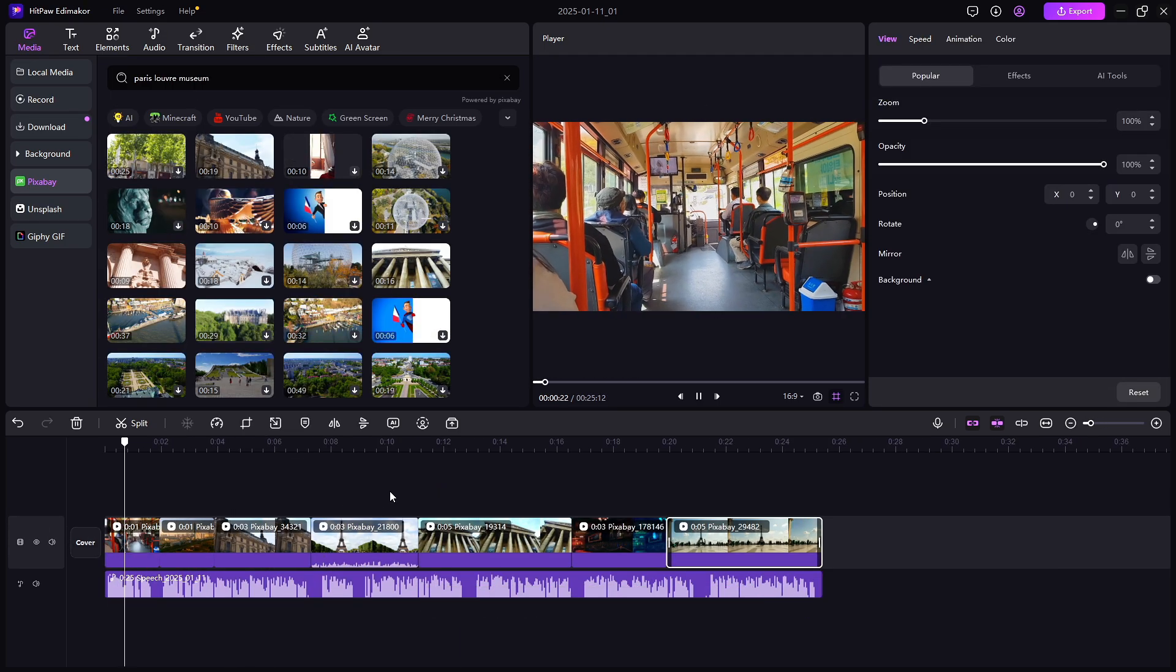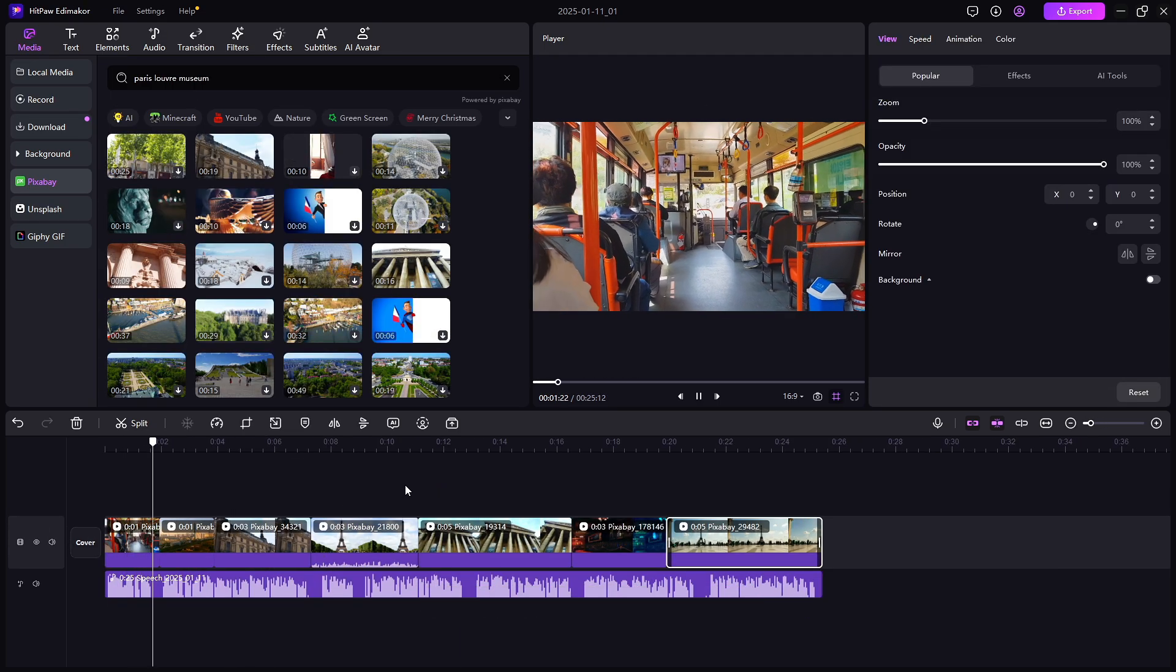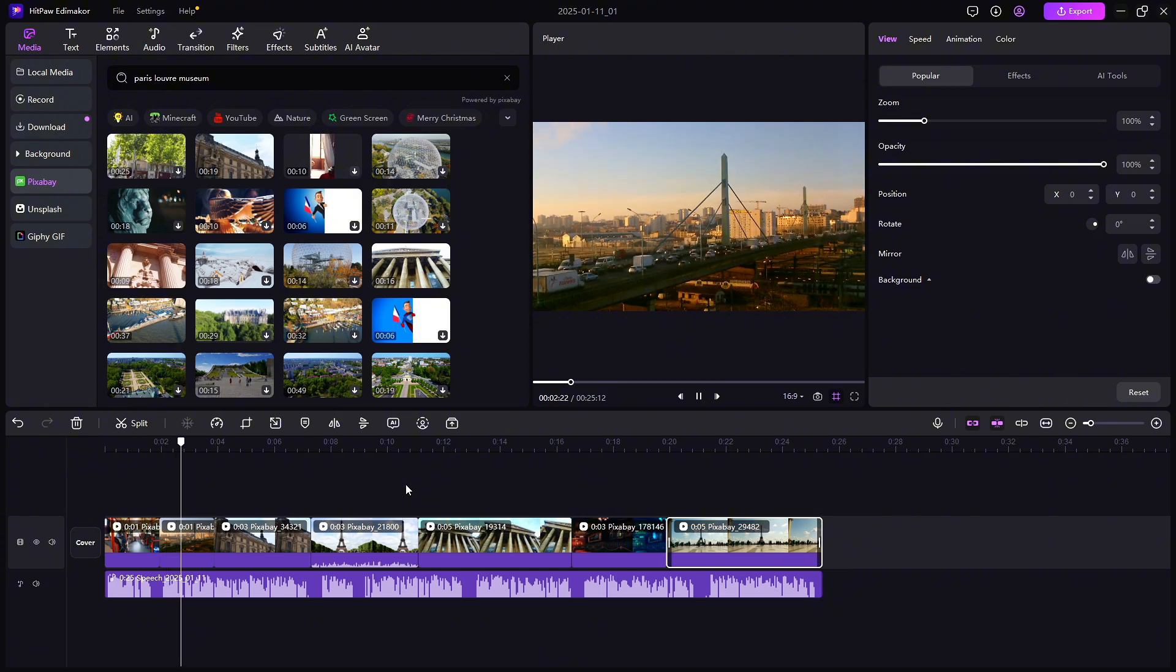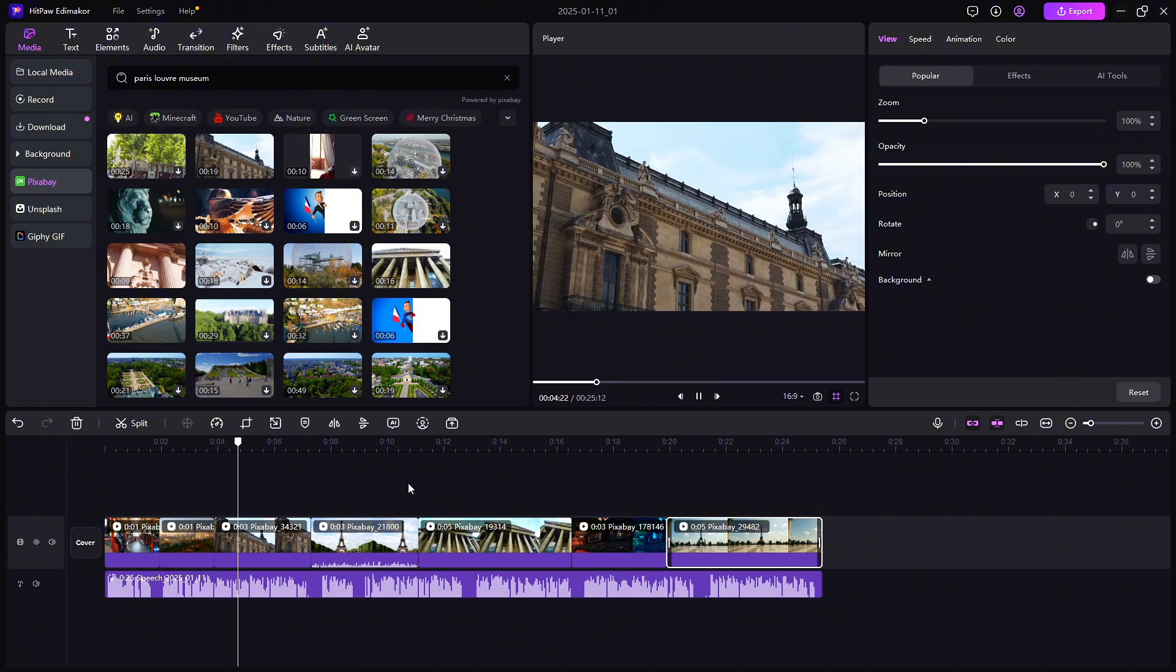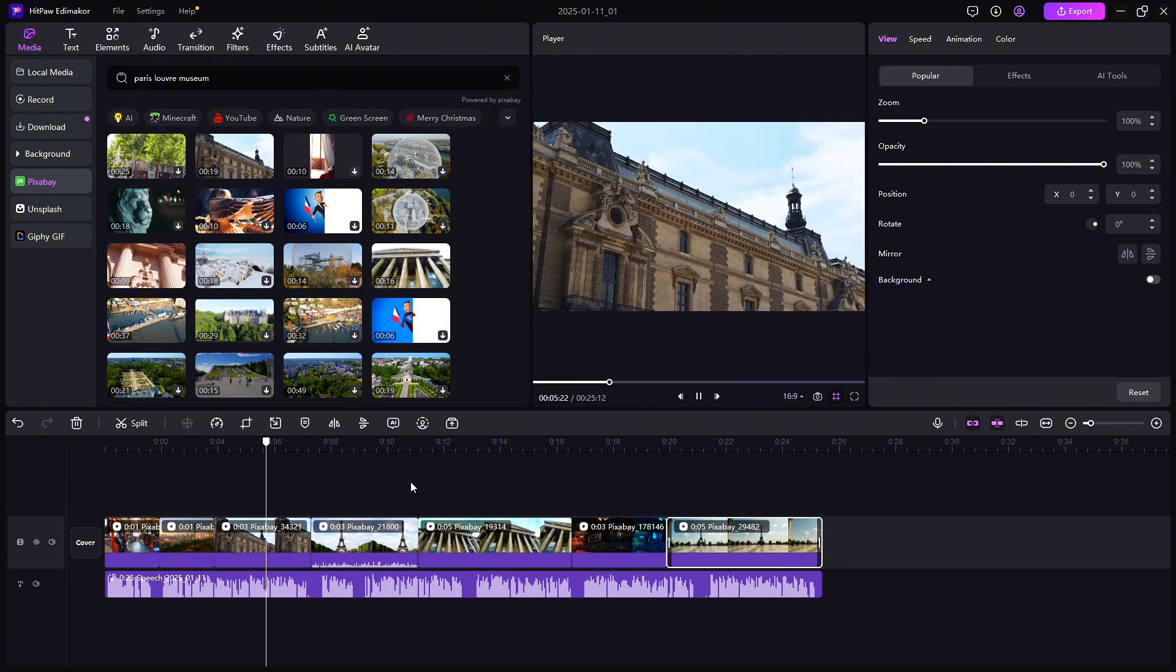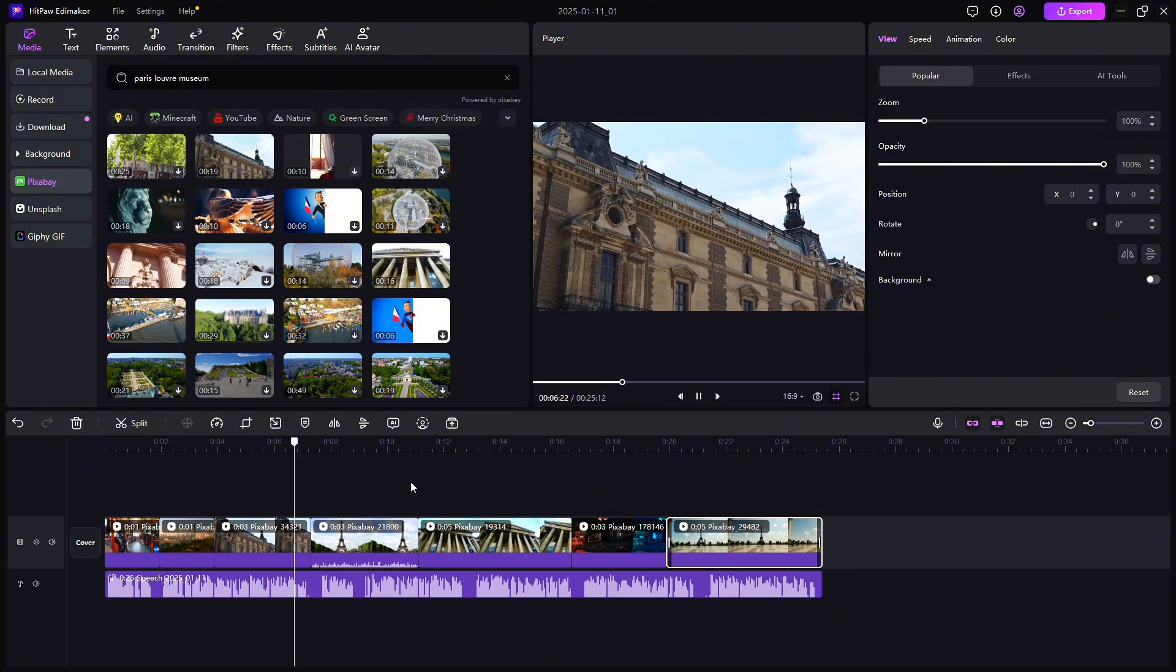When visiting Paris by bus, be sure to stop by iconic film locations such as the Louvre Museum featured in the Da Vinci Code.